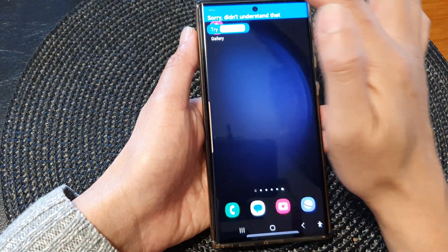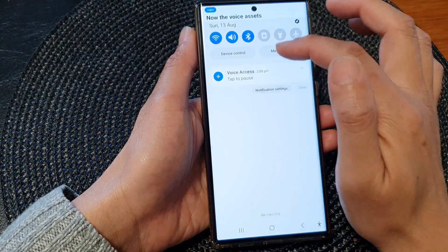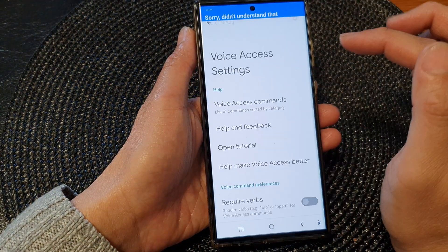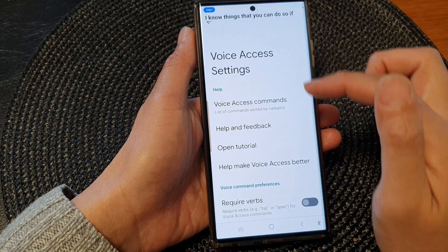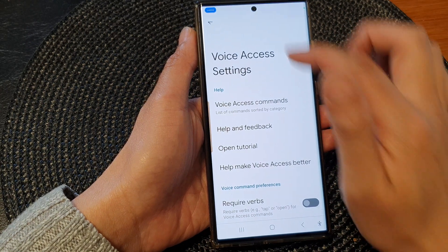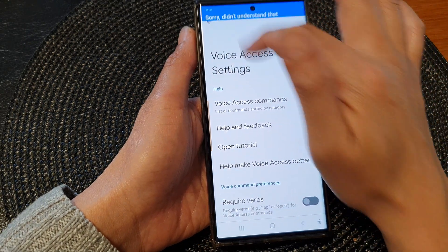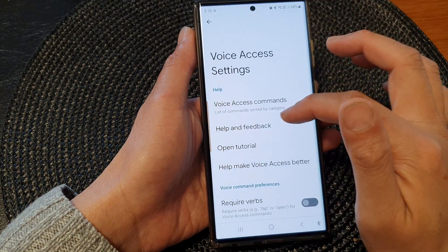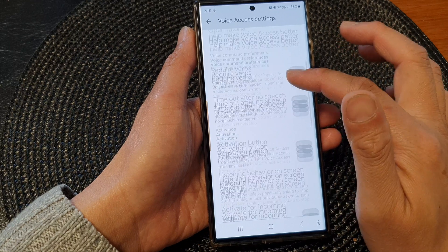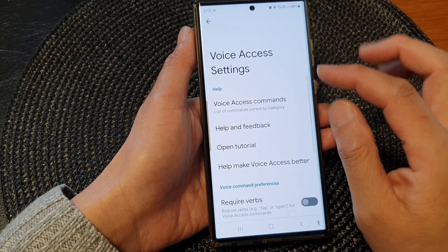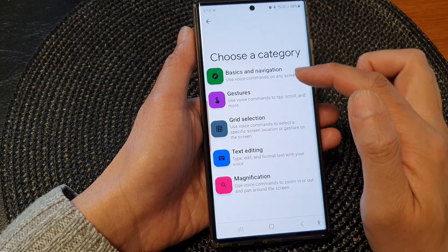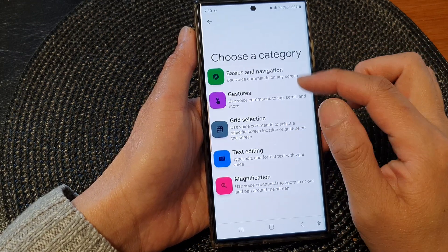Now voice access has a number of things that you can do. So if we go into settings — I'll just pause it for now — and here it's got Voice Access Command, a list of all the commands that you can use.